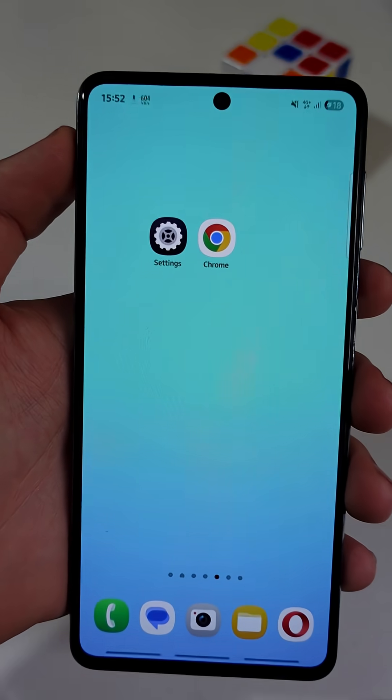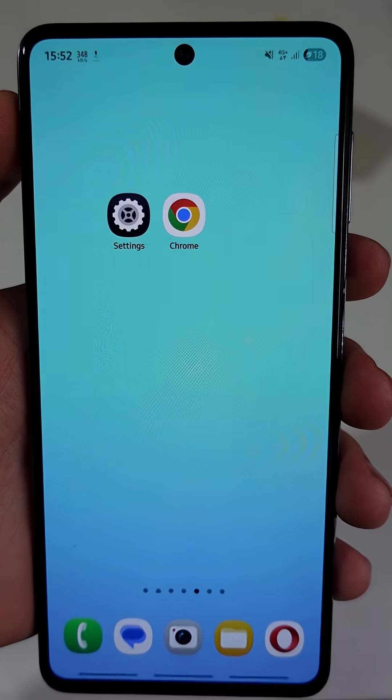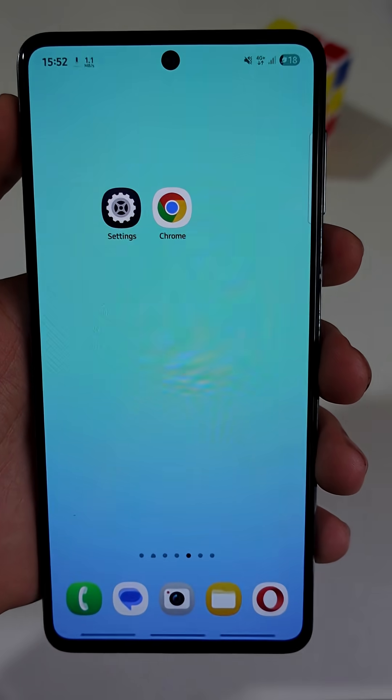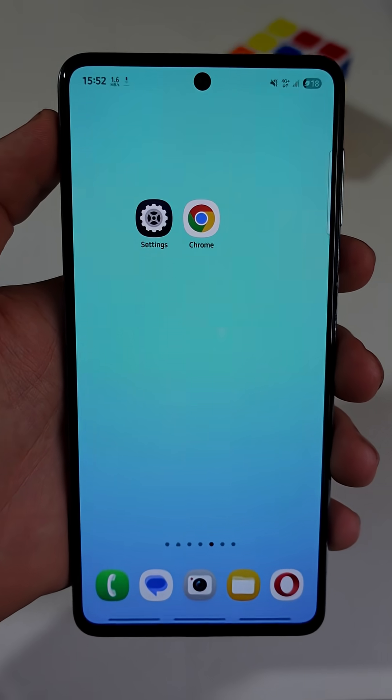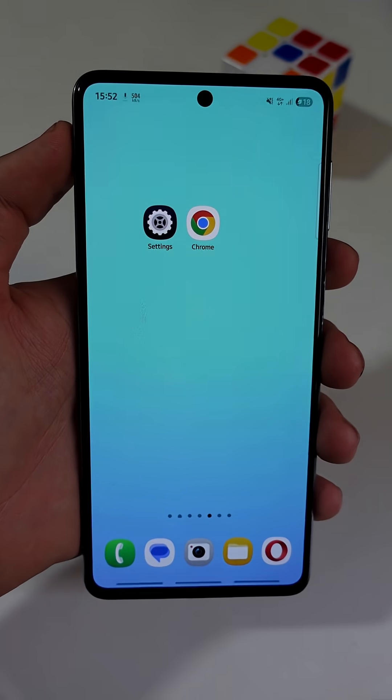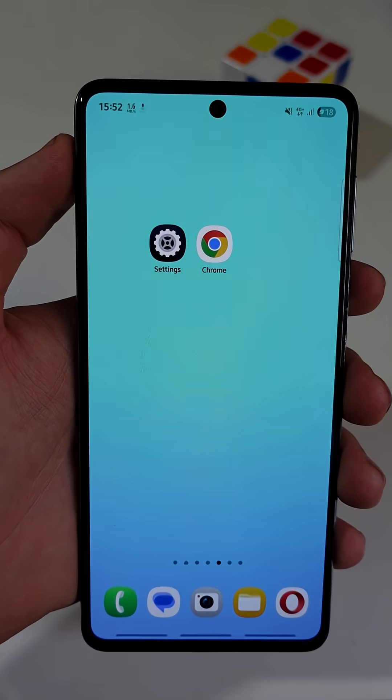Urgently turn on these three important settings on your phone, whether you use Android or iPhone.